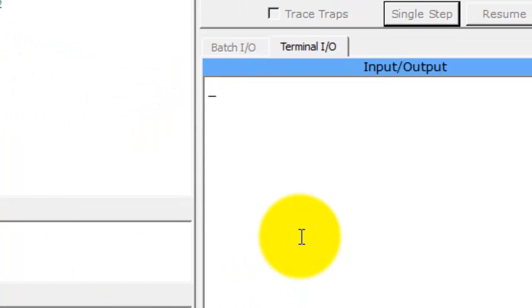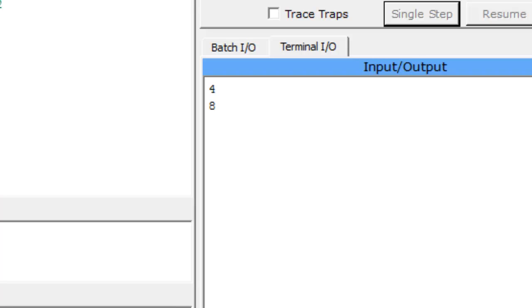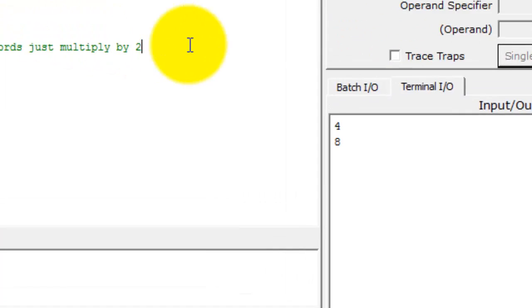And let's run this again. And now let's put in another value like four and see what we get, which is eight. Now that's all hunky dory. But what happens if we want to multiply by four?